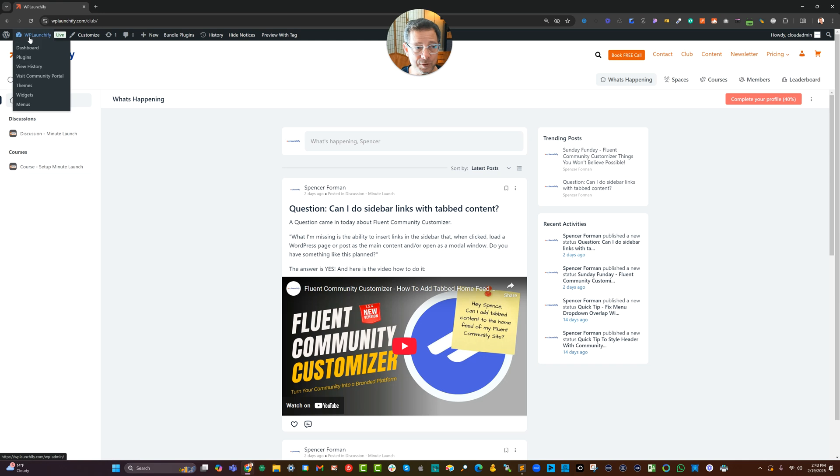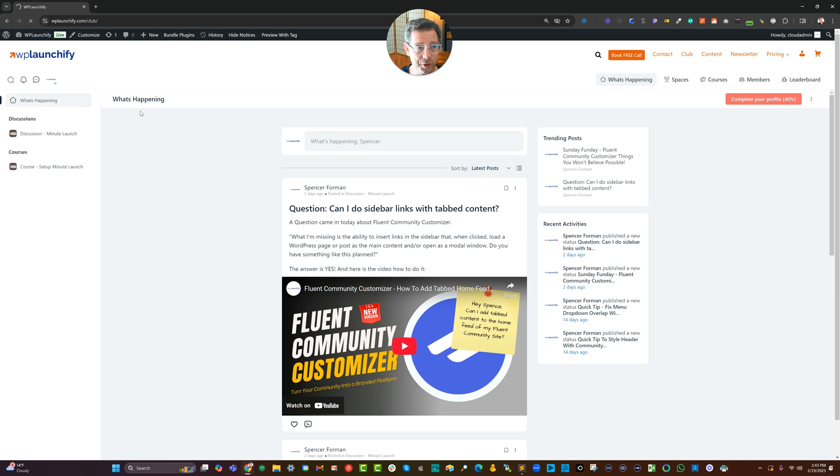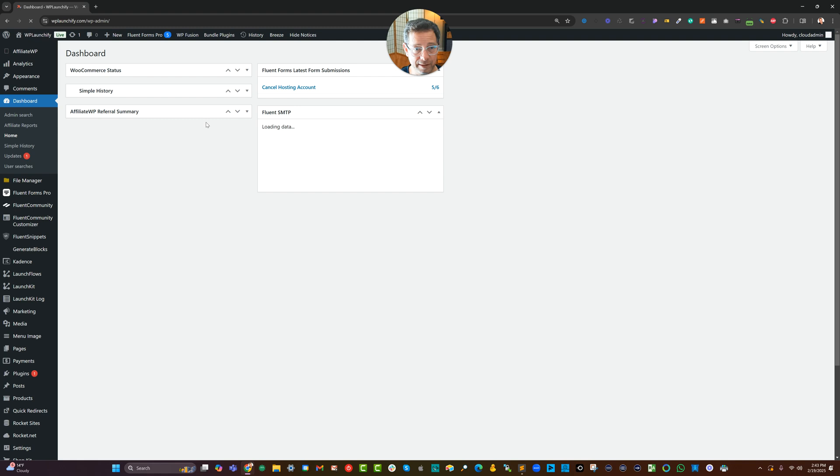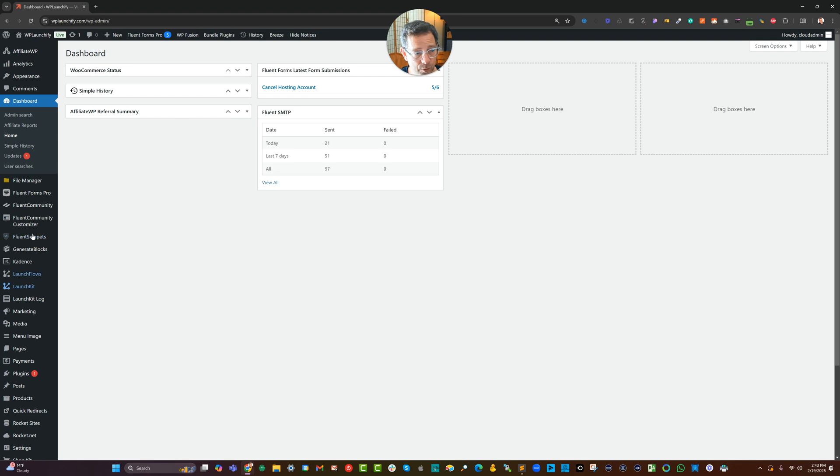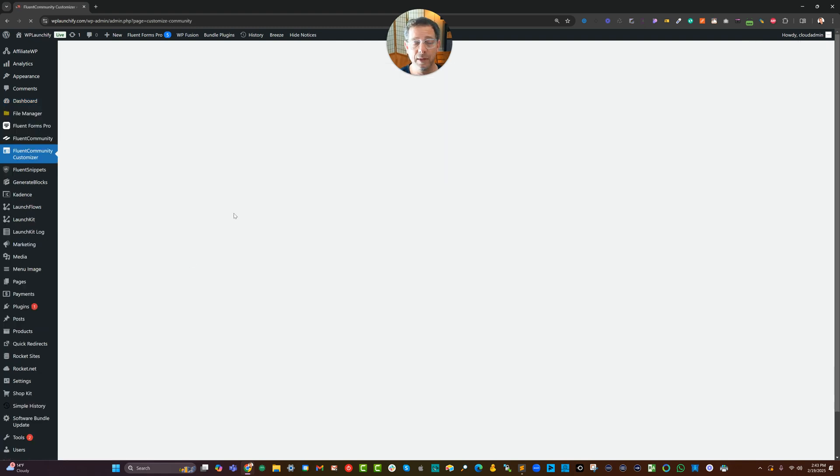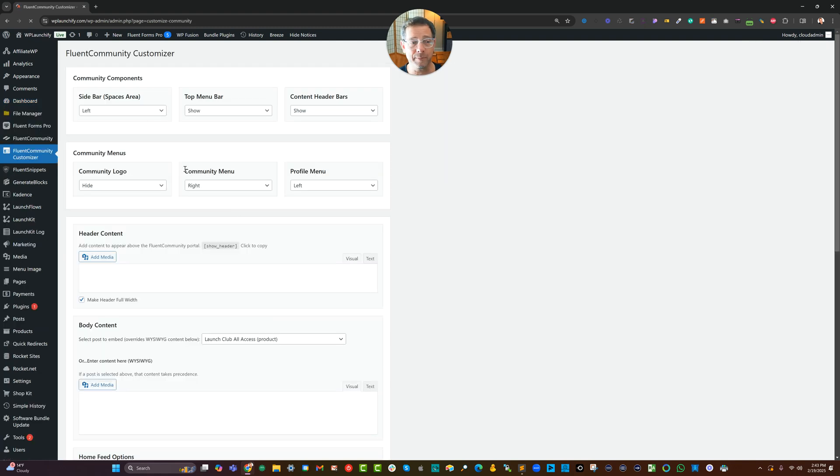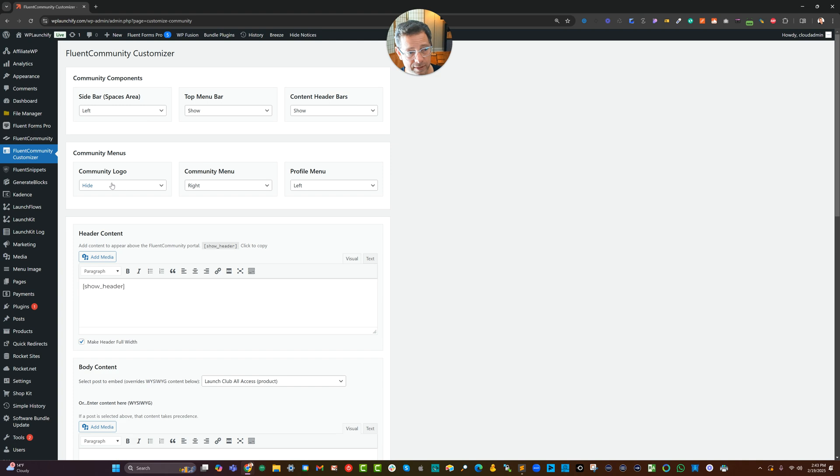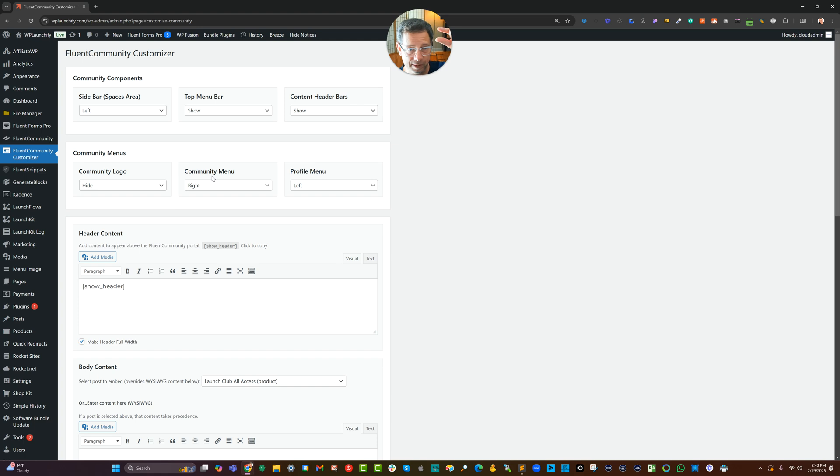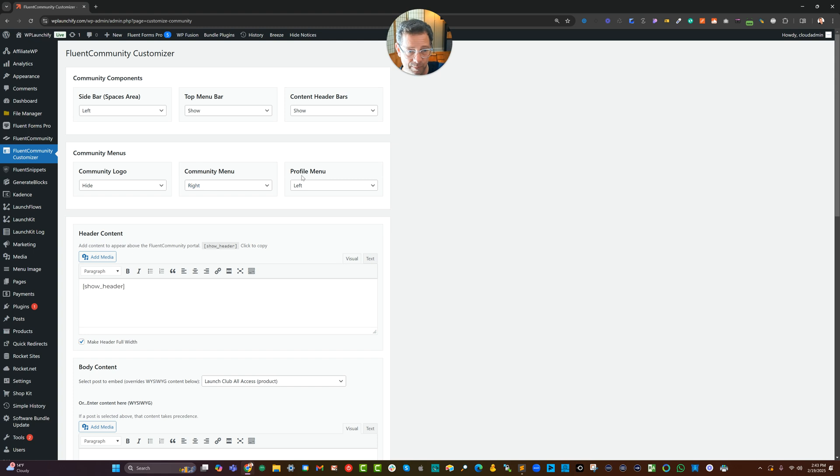Now, the setup on this is real easy with the Fluent Community Customizer. So I'm going to show you actually on my live site here. If I go into the Fluent Community Customizer, I have set it up so I am, of course, I relocated the logo. I got rid of the little one. I've got the community menu to the right side, the profile menu to the left. So it lines up nicely.